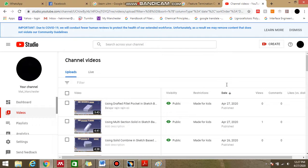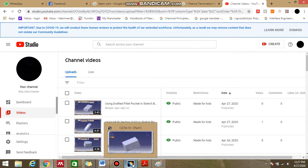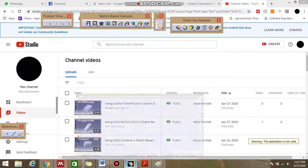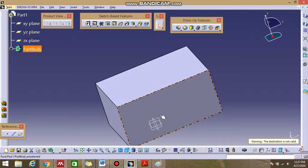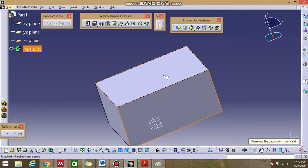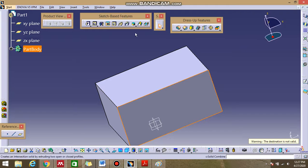Hello guys, welcome back to our CATIA V5 lesson. Today I'm going to teach you how to use the hole function in the sketch based features.